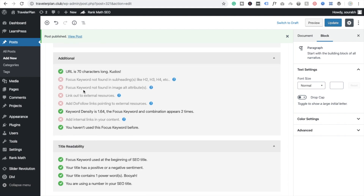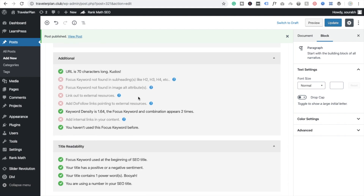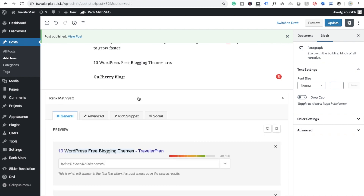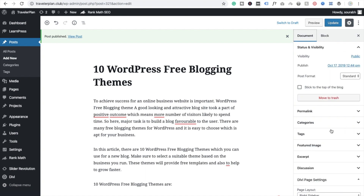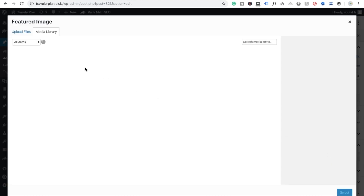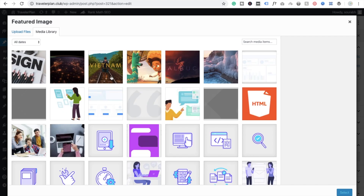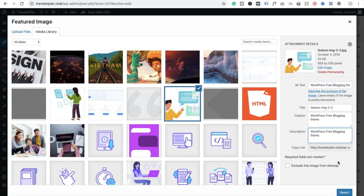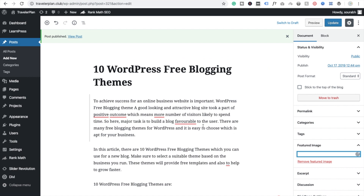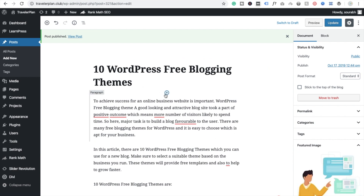We also need to upload an image. Go to the Document section and select Featured Image. Choose any demo image. Make sure to copy and paste your focused keyword into the image alt description — this will help rank your blog. Click Insert.